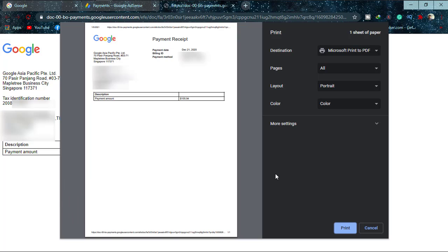You can also take a screenshot if you want to use it as a soft copy. And that's how you can get your payment receipt from Google AdSense and use it.